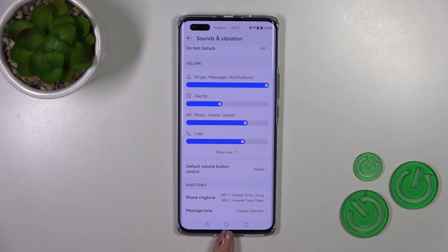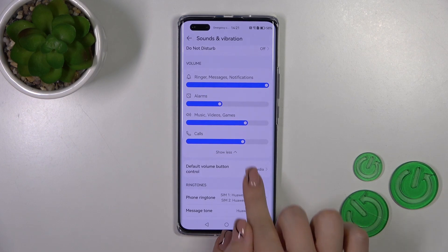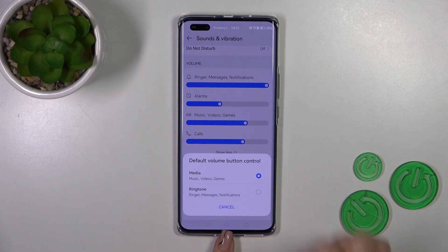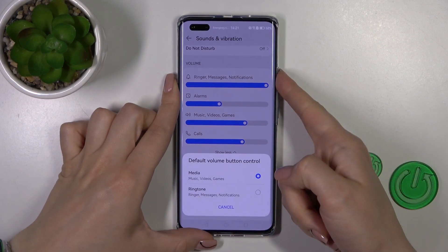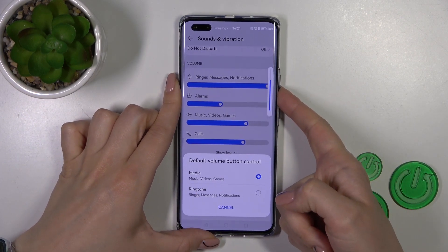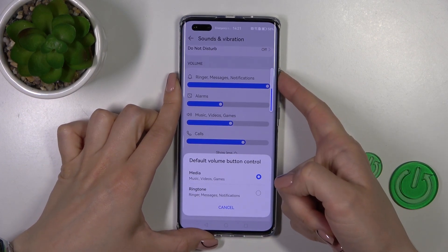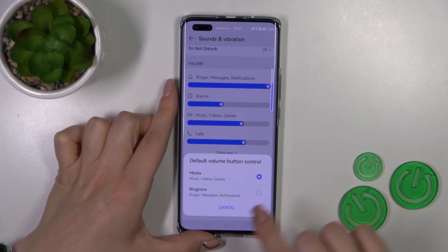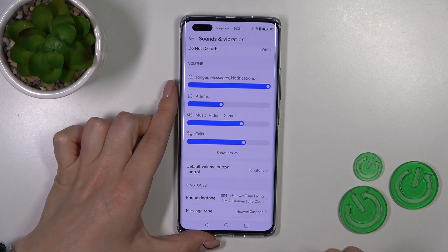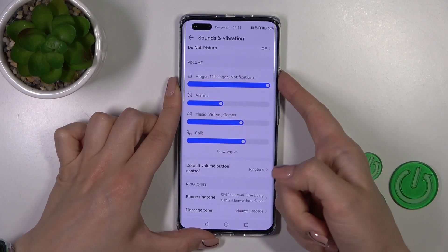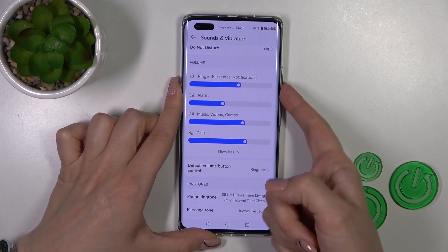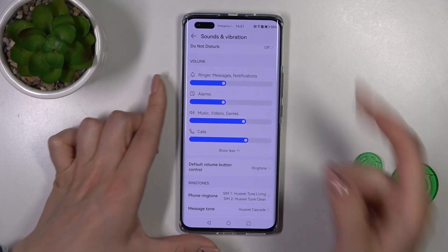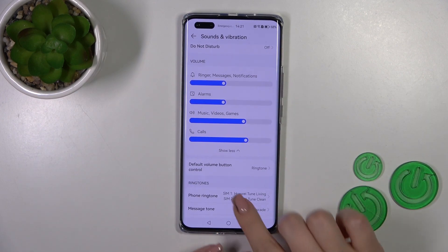Also, we have here a default volume button control. Now we have selected Media, so with the help of the volume buttons, we'll change media sounds. We could switch it to Ringtone to change ringtone volume with the help of the volume buttons.